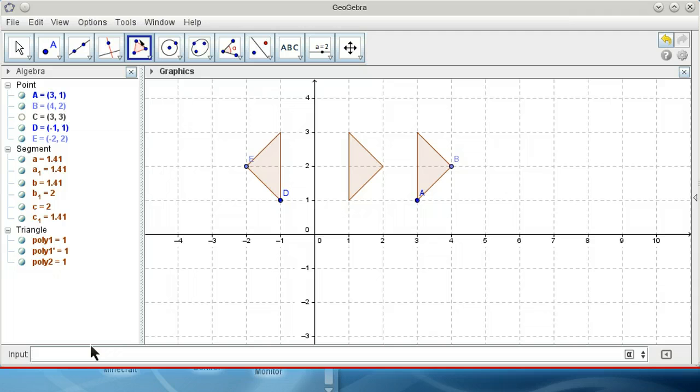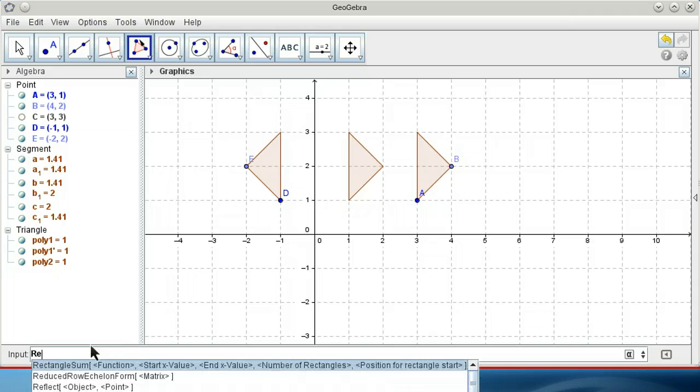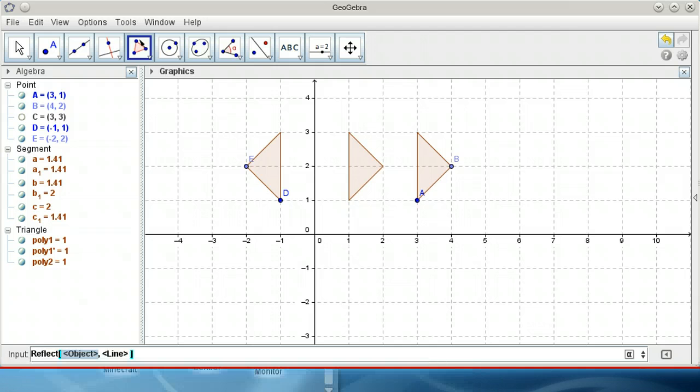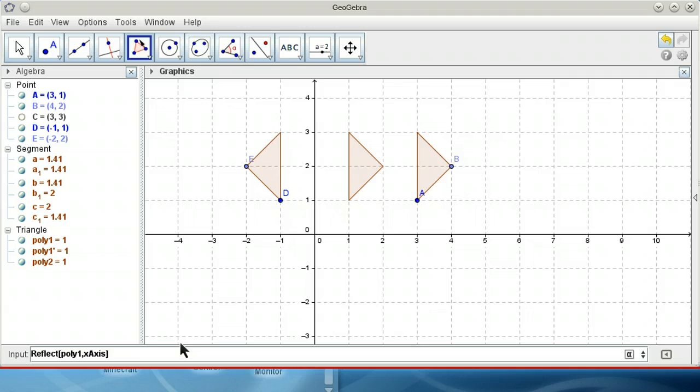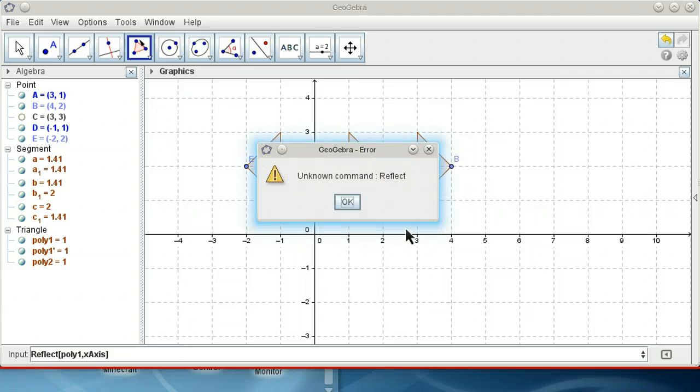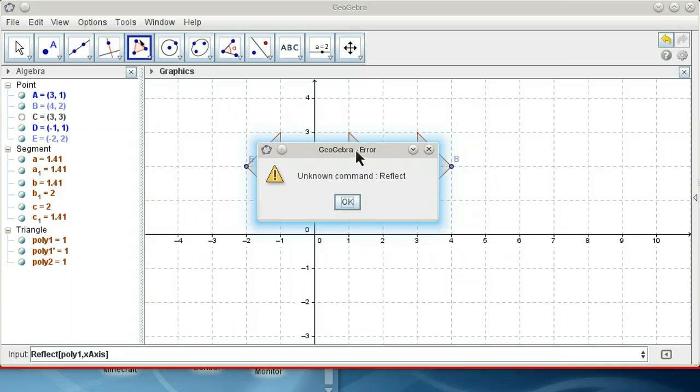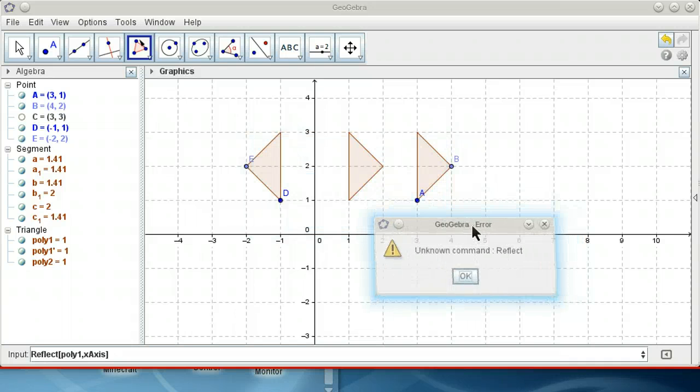So I'll try to do it with the reflected object according to the x-axis. Poly1. And suddenly the command reflect doesn't exist anymore. I've had the same effect even in German.